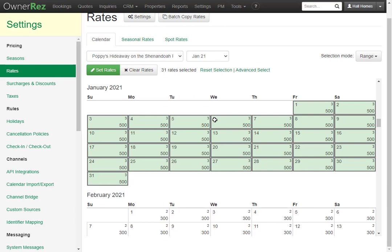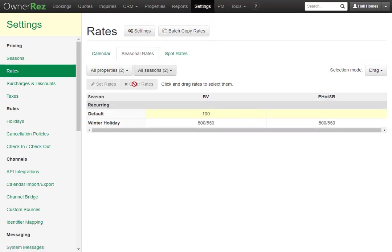If we look towards the top, we'll also see we have a Seasonal Rates button. If we click in here, you'll see all the seasons that you create under the Seasons tab.